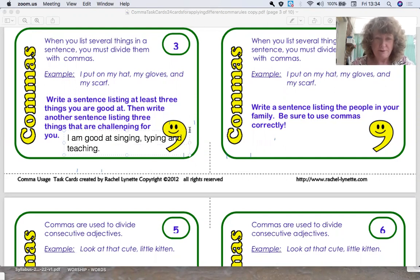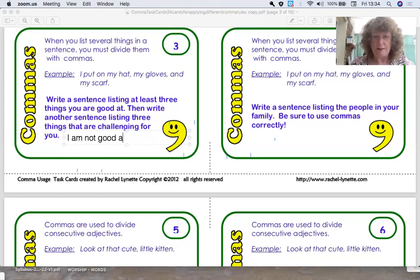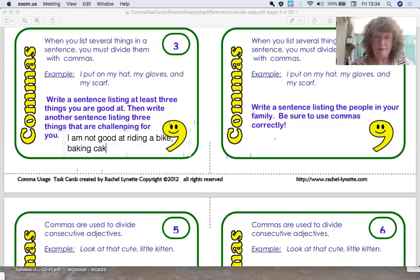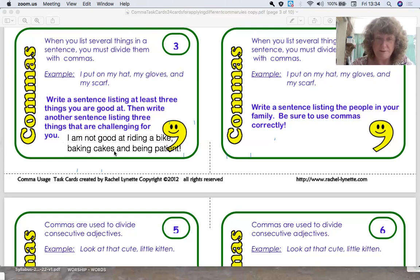I'm going to make a new sentence now — things I find challenging, things I am not so good at. I am not good at riding a bike, comma, baking cakes — I don't need one there, do I? Because I've got 'and being patient'.